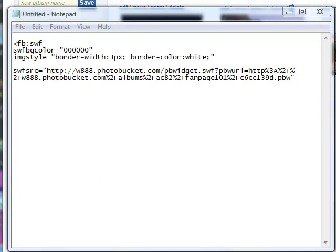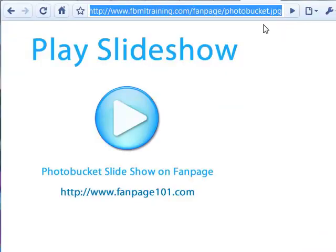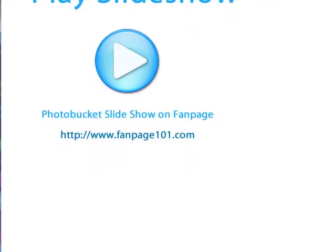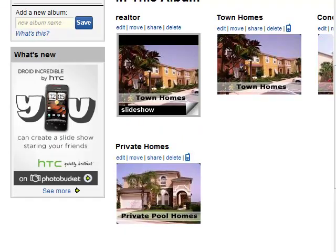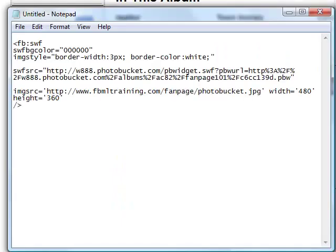So I've created an image file and I've uploaded it to my web server. You can upload it to wherever you'd like, but you can see here I've uploaded it to my server at fbmltraining.com. And so if I click on the link, it'll bring that image up. So you need to do the same thing. You need to create a placeholder.